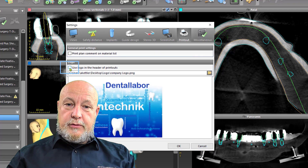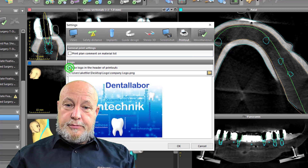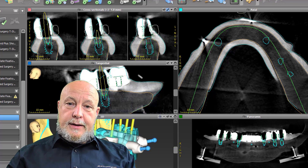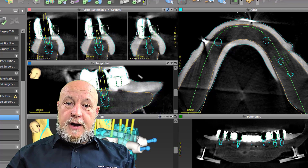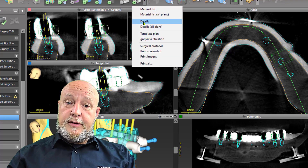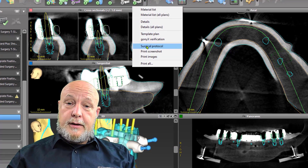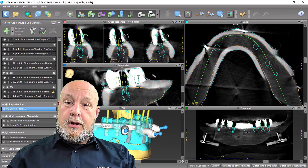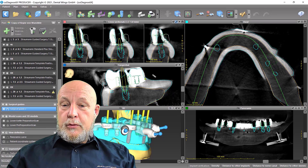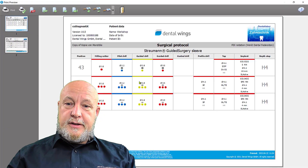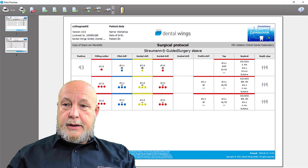to activate 'Use logo in the header of the printouts.' We go on OK, and now you will find your company logo on the material details or on the surgical protocol — whatever you want. Everyone knows that this is produced by you.